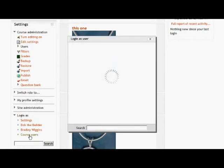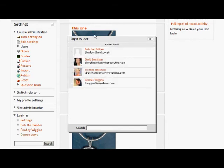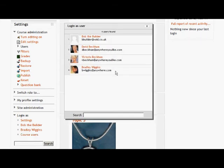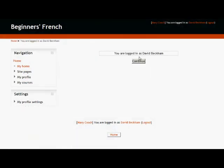as well as those users that we've chosen, we can also very quickly access all of the course users and pick one of those to log in as.